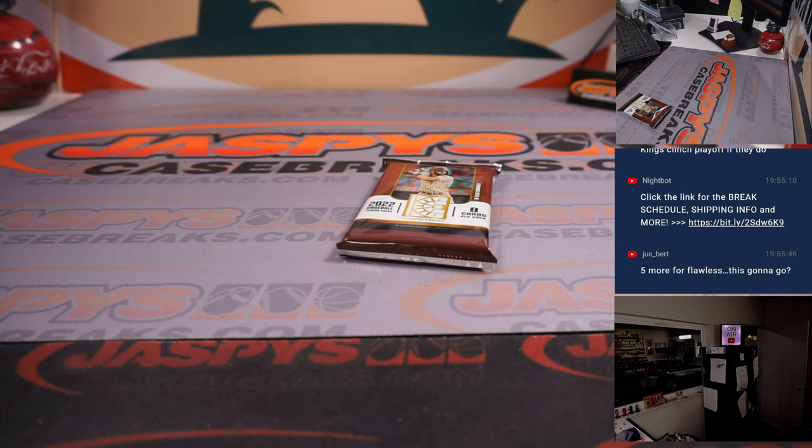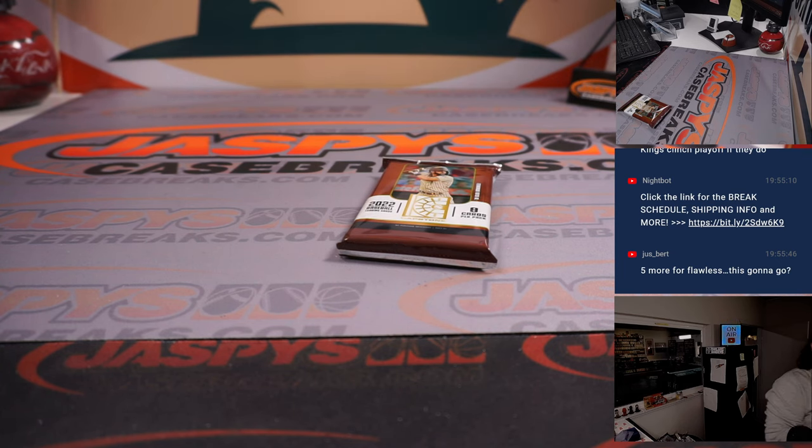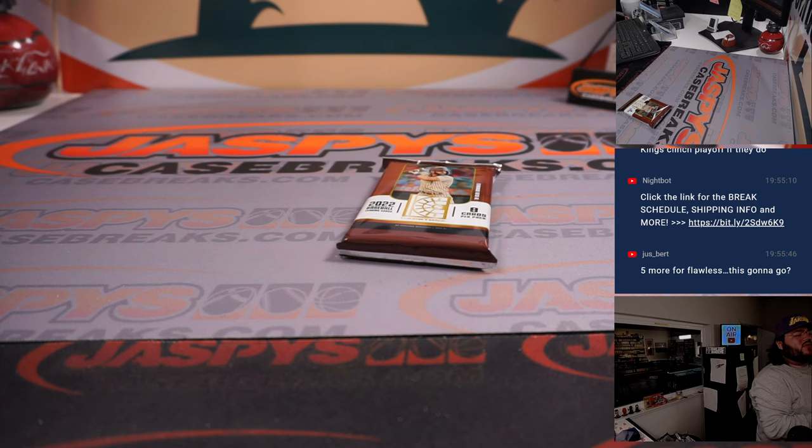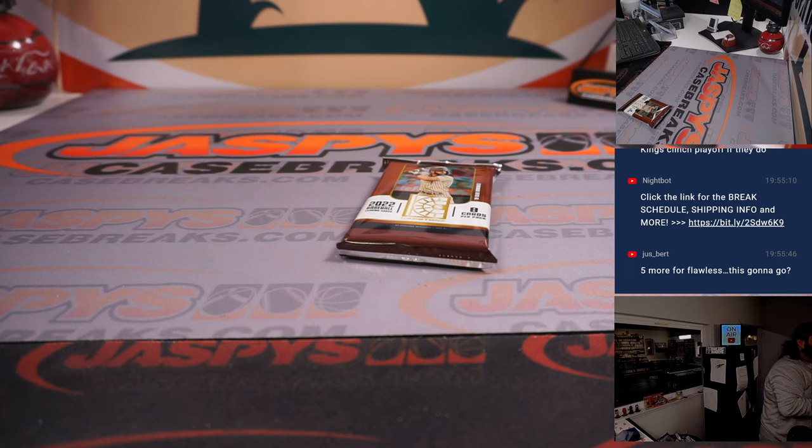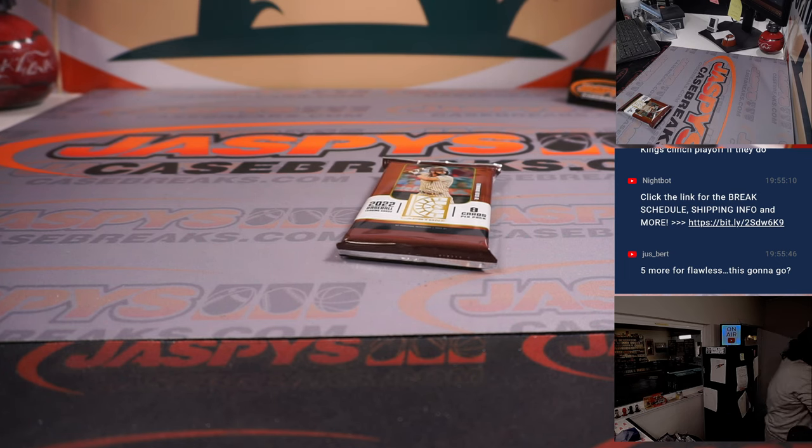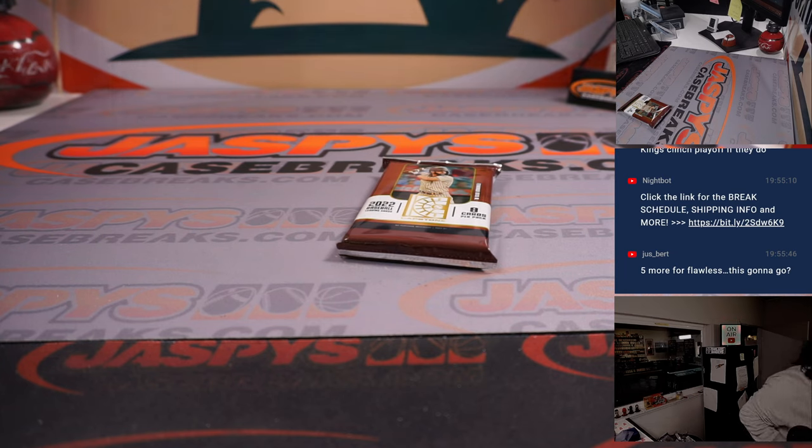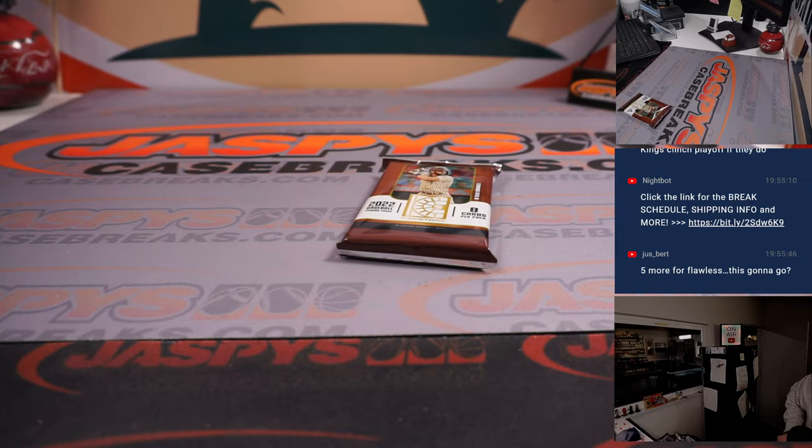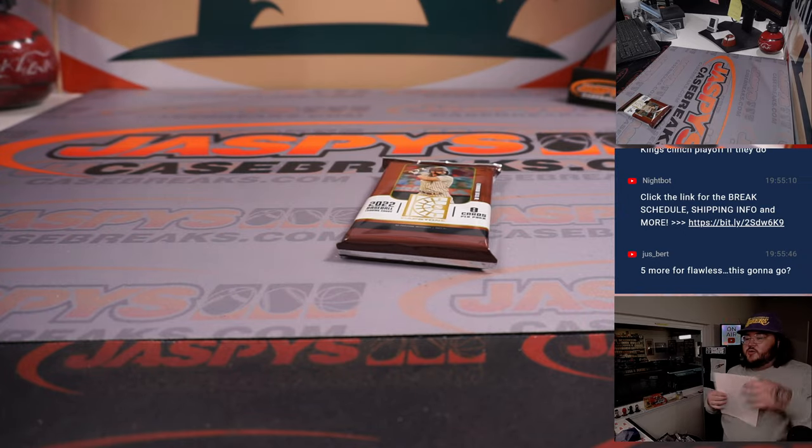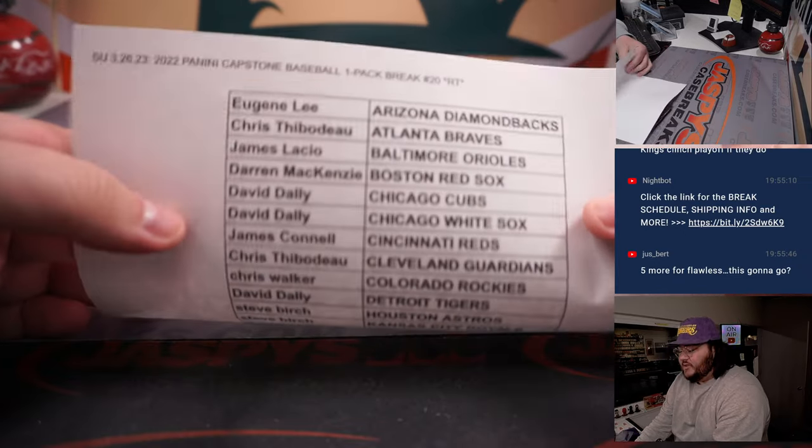Our one pack Capstone random team number 20. I've got number 21 on the site right now, the one last filler. We've got a few spots left to go in the Hit Parade Baseball straight up as well. So once those go, we get that number 21. We're going to rock and roll.